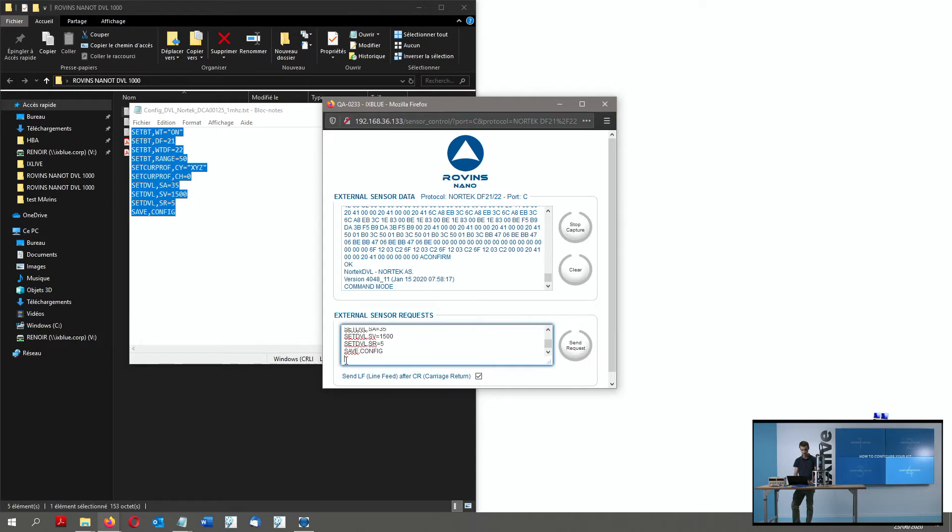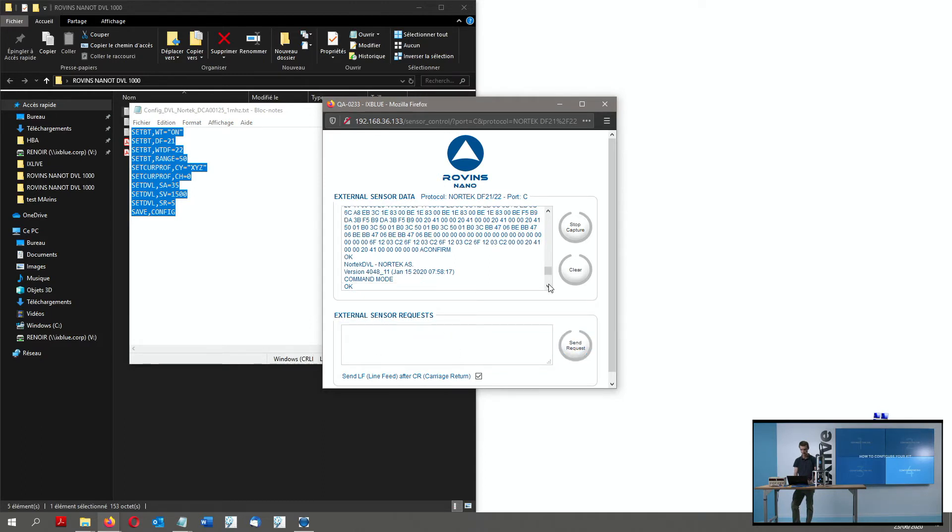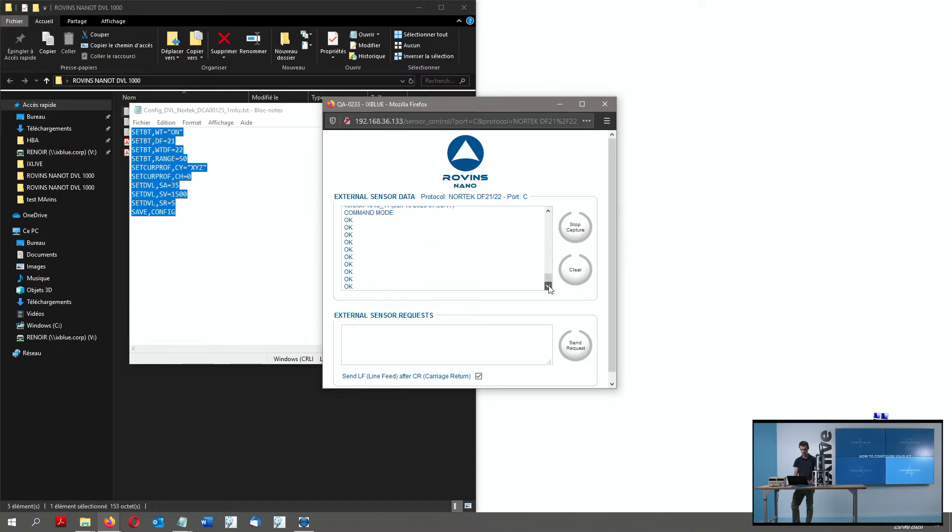I paste it here. I make sure I have the return at the end, and I click on Send command. Now the unit responds me with OK lines, meaning the configuration went through the unit and OK.